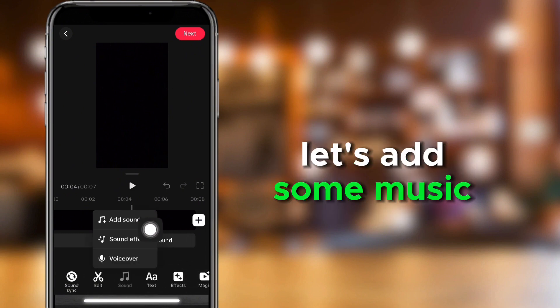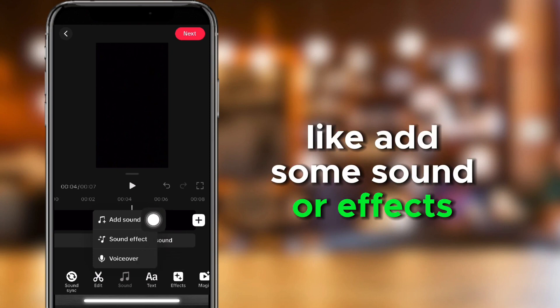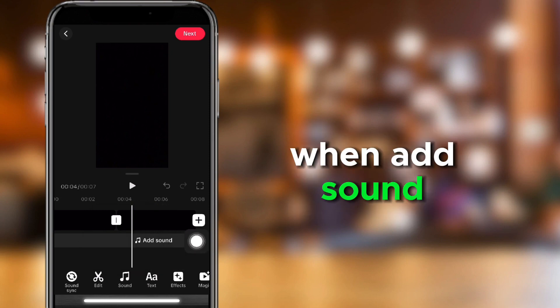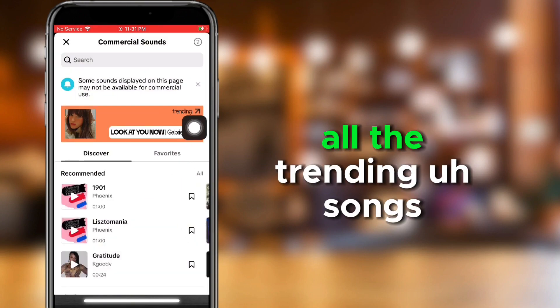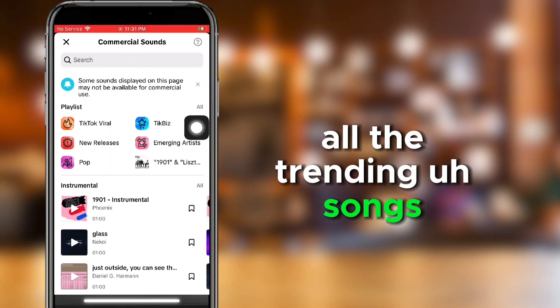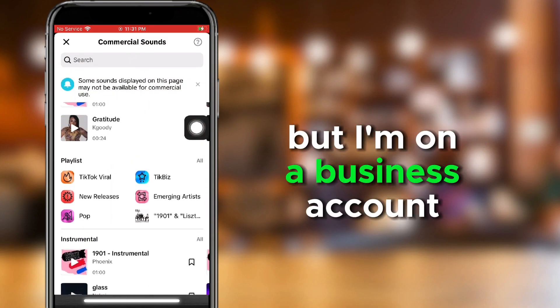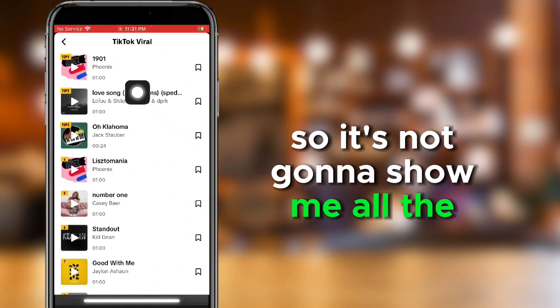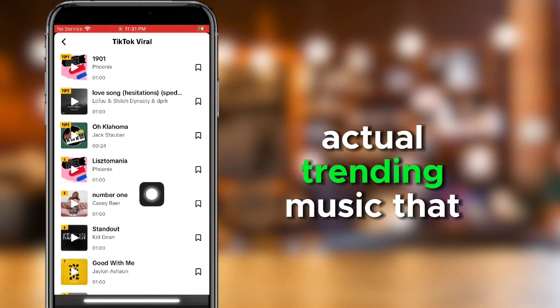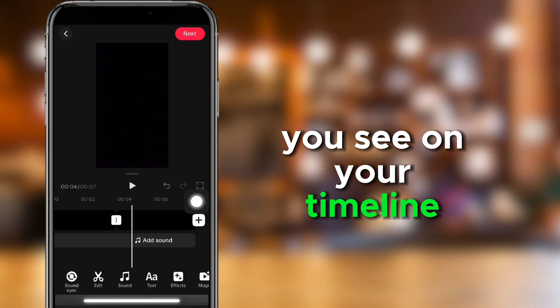Let's add some music, like add some sound, or effects, or voiceover. We're going to add sound. Usually it shows you all the trending songs, but I'm on a business account, so it's not going to show me all the actual trending music that you see on your timeline.